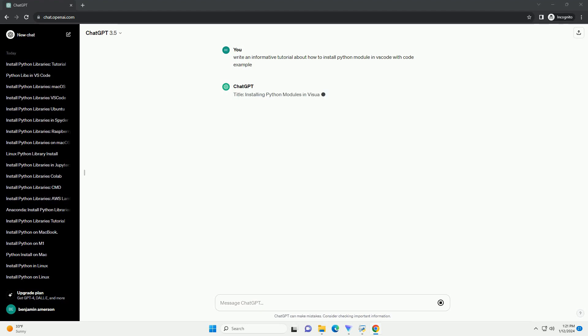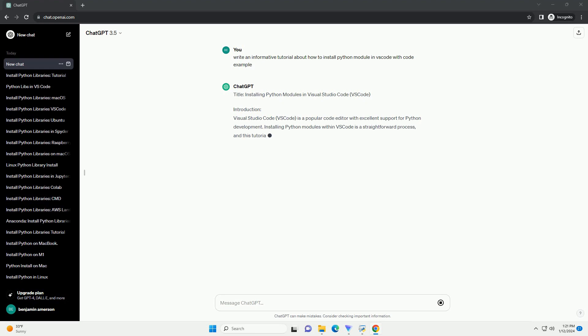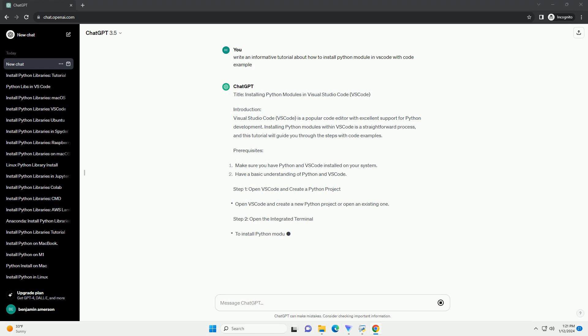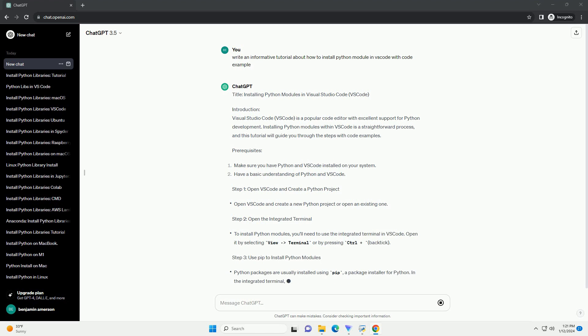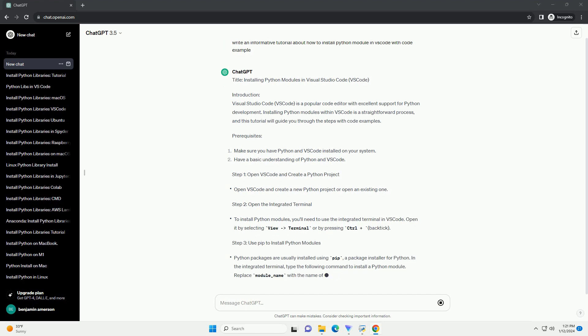Title: Installing Python Modules in Visual Studio Code. Introduction: Visual Studio Code, or VS Code, is a popular code editor with excellent support for Python development.